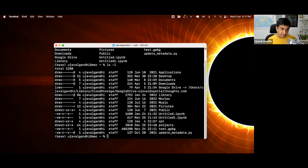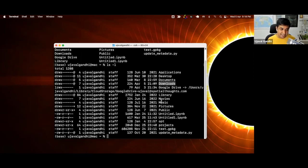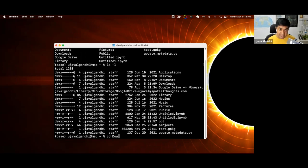Let's say I want to navigate to one of the folders. Here I have a folder called downloads. I can type the command cd, which stands for change directory, then type the first few letters of the folder I'm interested in and press Tab. Once I press Tab, it's going to auto-complete, and then I can navigate to that directory.